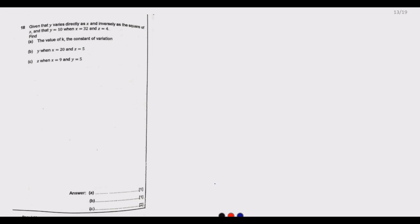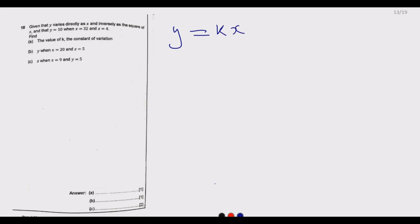Let us look at question 18. It reads: given that y varies directly as x and inversely as the square of z, and that y equals 10 when x equals 32 and z equals 4, find the value of k, the constant of variation. Direct variation means y is proportional to k times x at the top.